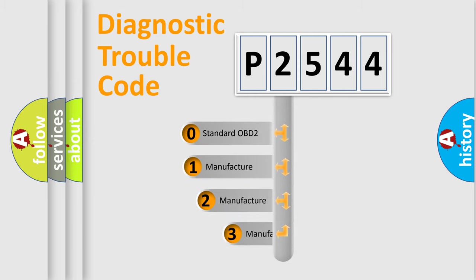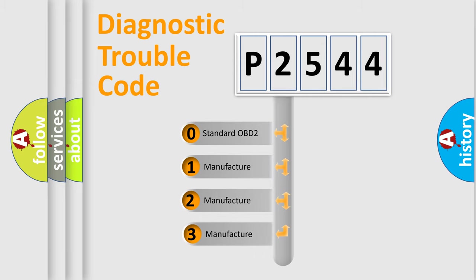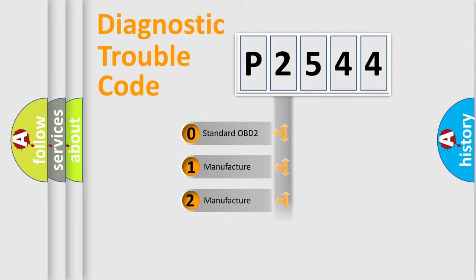If the second character is expressed as zero, it is a standardized error. In the case of numbers 1, 2, or 3, it is a manufacturer-specific expression of the car-specific error.